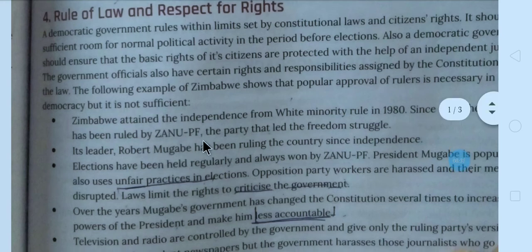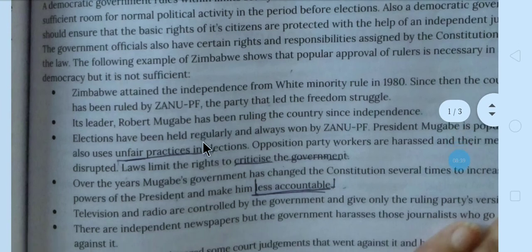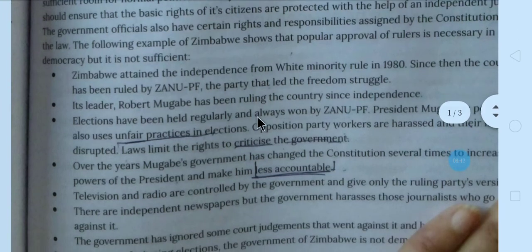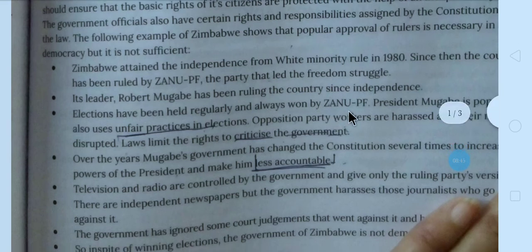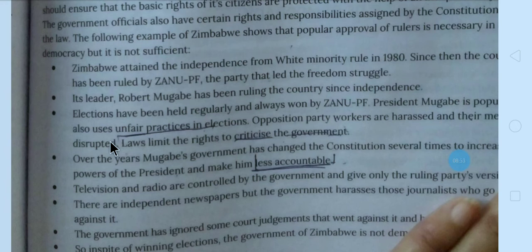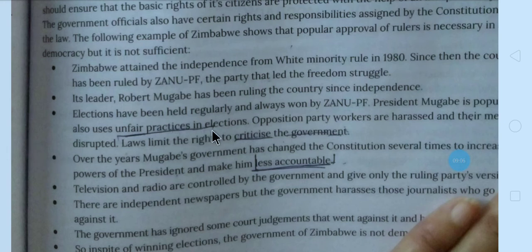But the problem is ki elections held hote hain har baar, but har baar wahi party election jit jaati hai — ZANU-PF. What do you think — party bahut famous hai, Robert Mugabe bahut achha leader hai? No. Yahaan par wahi Mexico wala scene hai. President Mugabe unfair practices karta hai election ke liye — dirty tricks use kar raha hai, logon ko force kiya jaata tha.